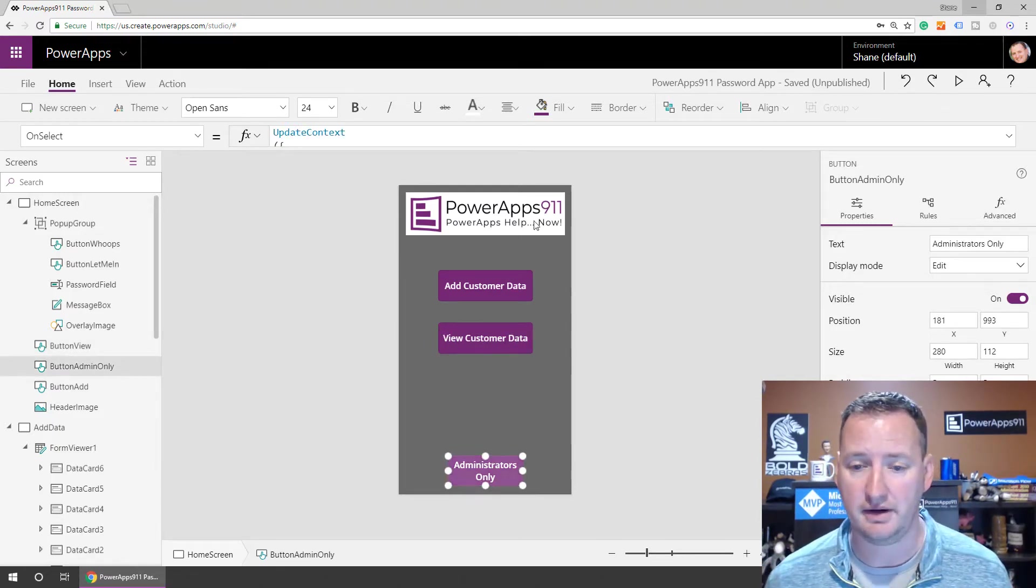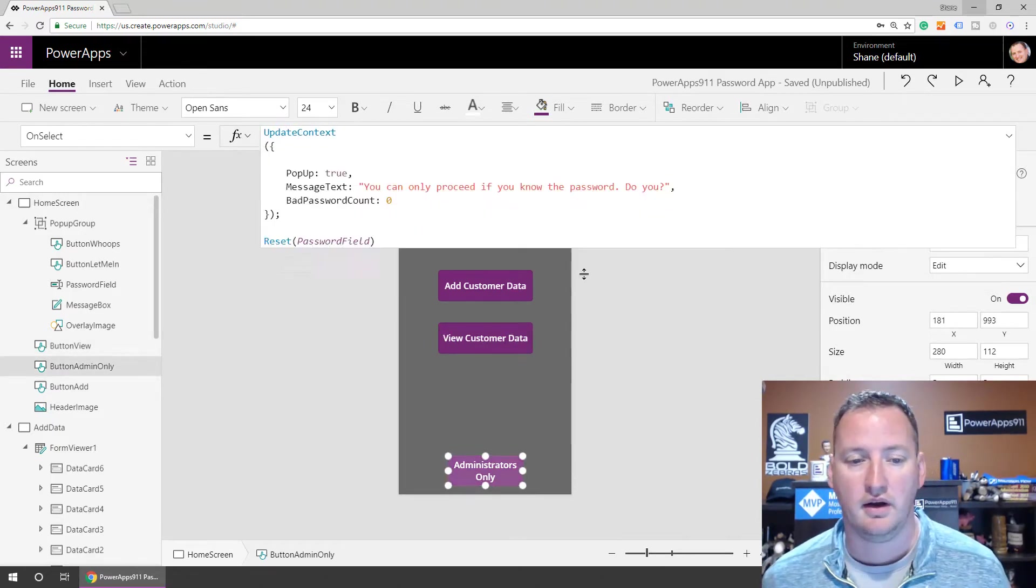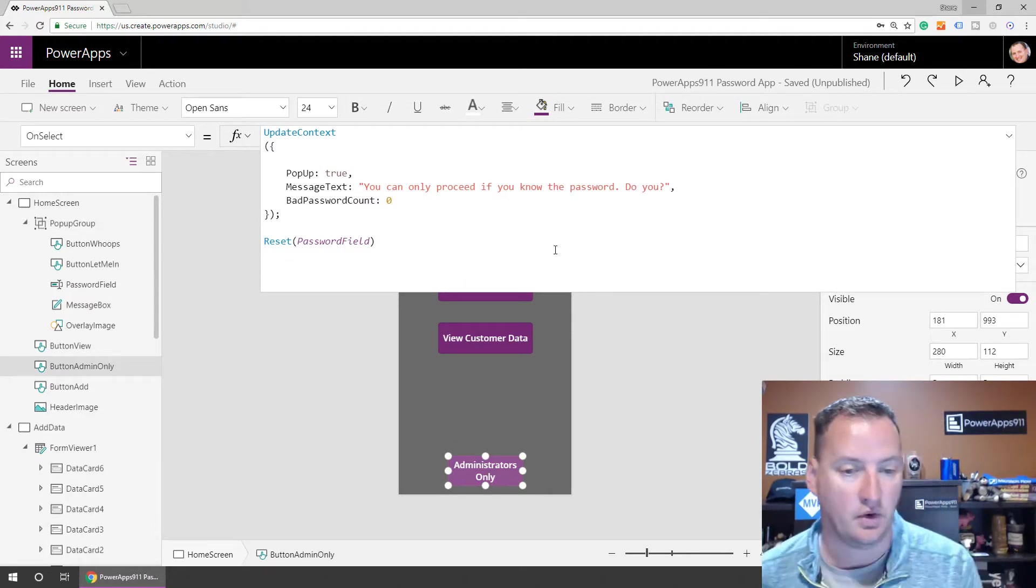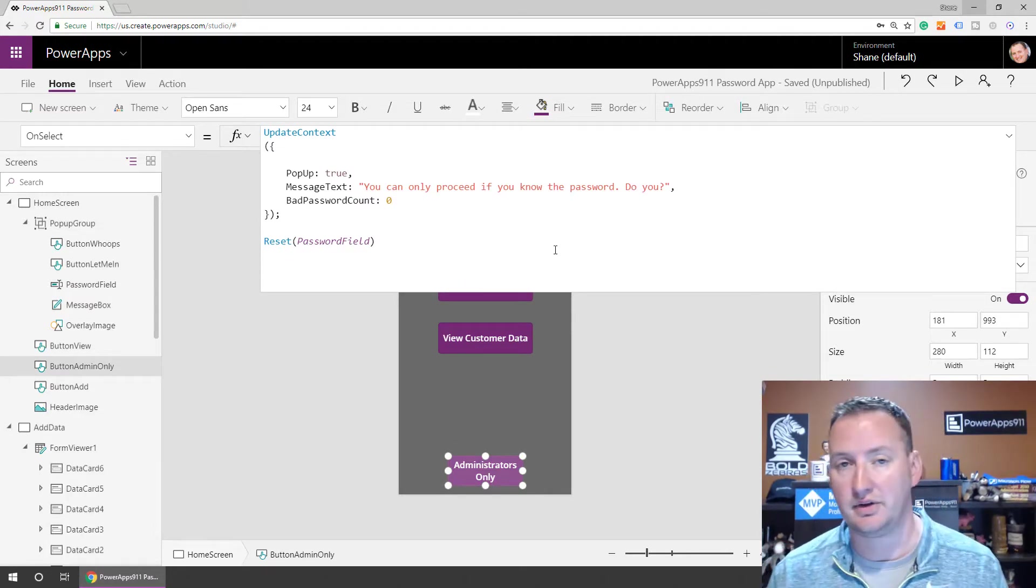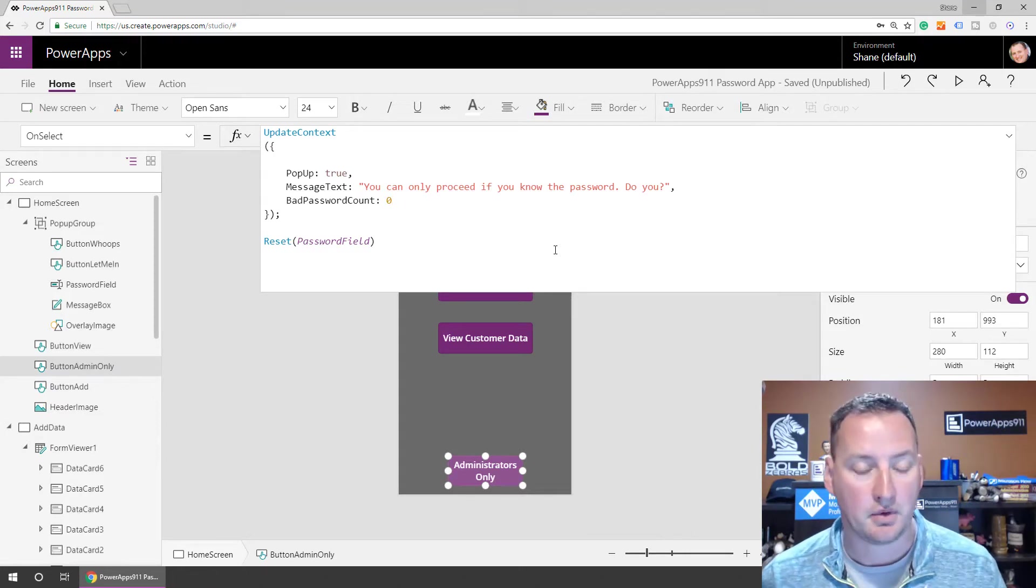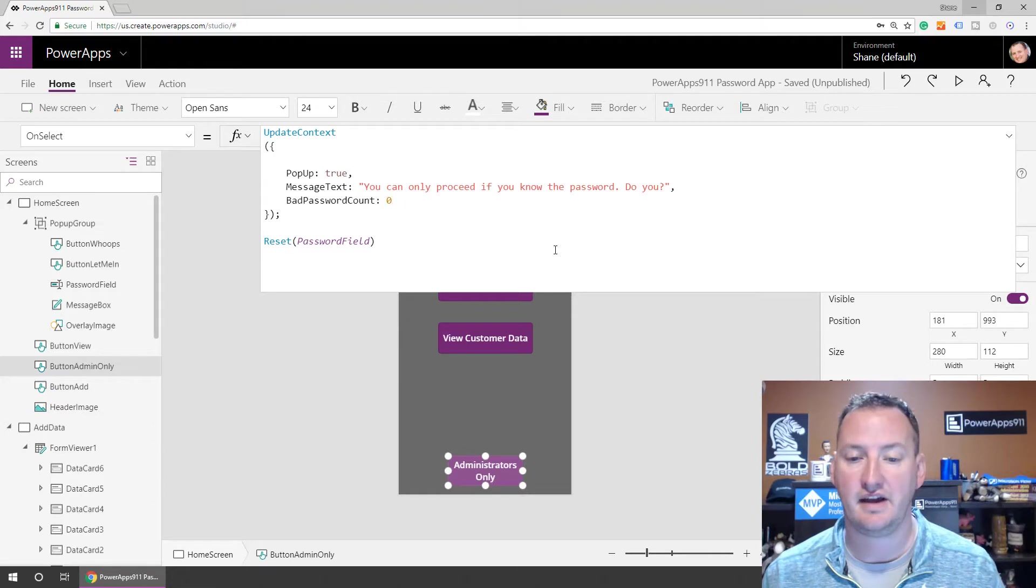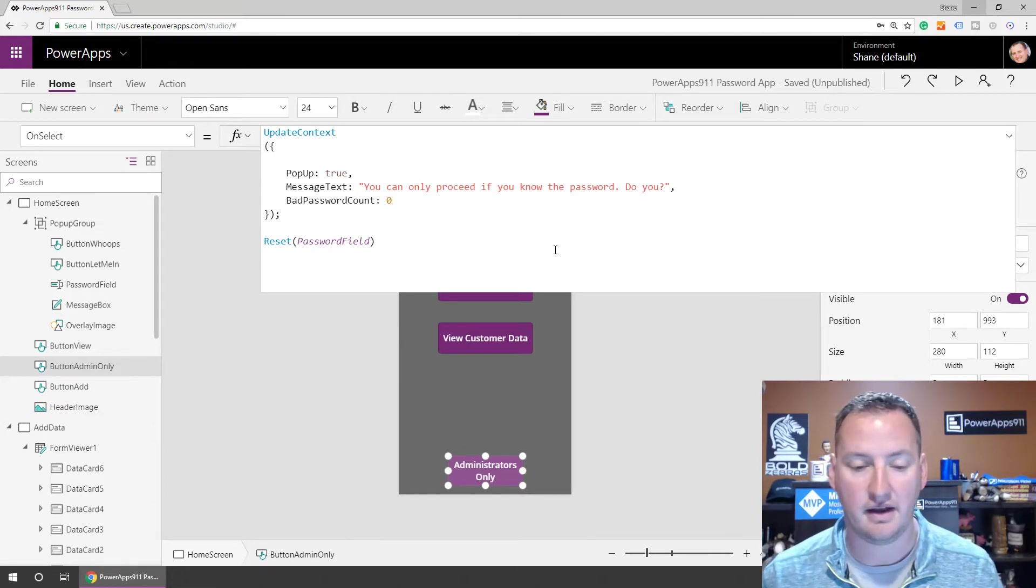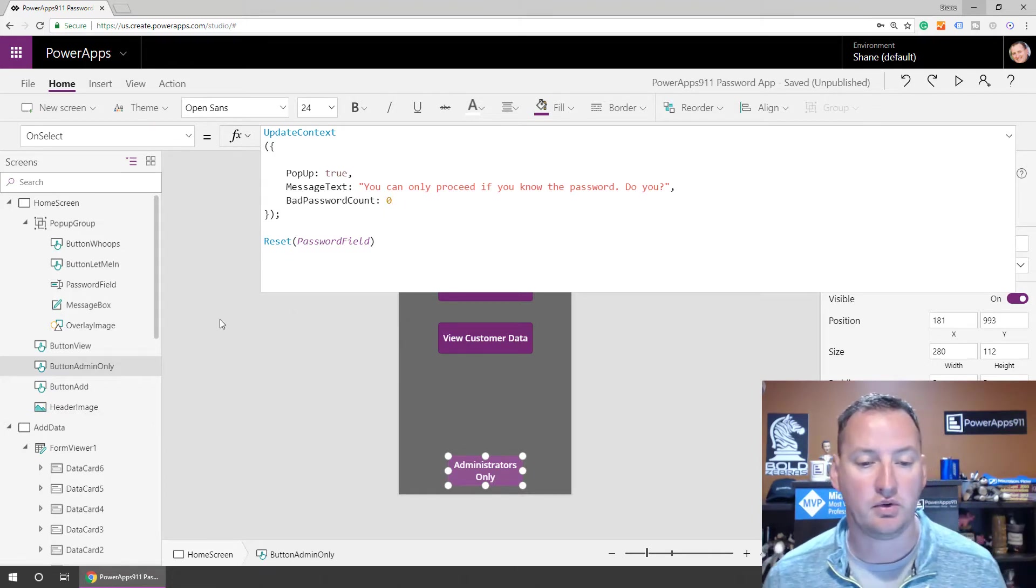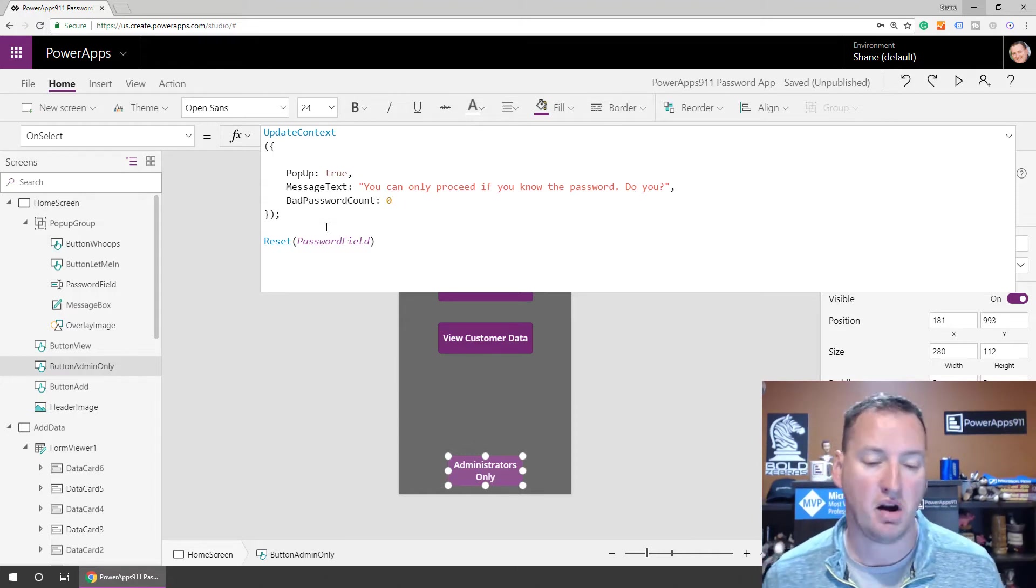Now, this Administrator's Only button, whoa. Okay, so this one does a lot. So what's it going to do? We're going to update our context. So we know that we're going to create a variable called PopUp. And we're going to set the popup variable to true. We're going to set the message text to be that and a bad password count. Got it. And then we're going to reset the password field.